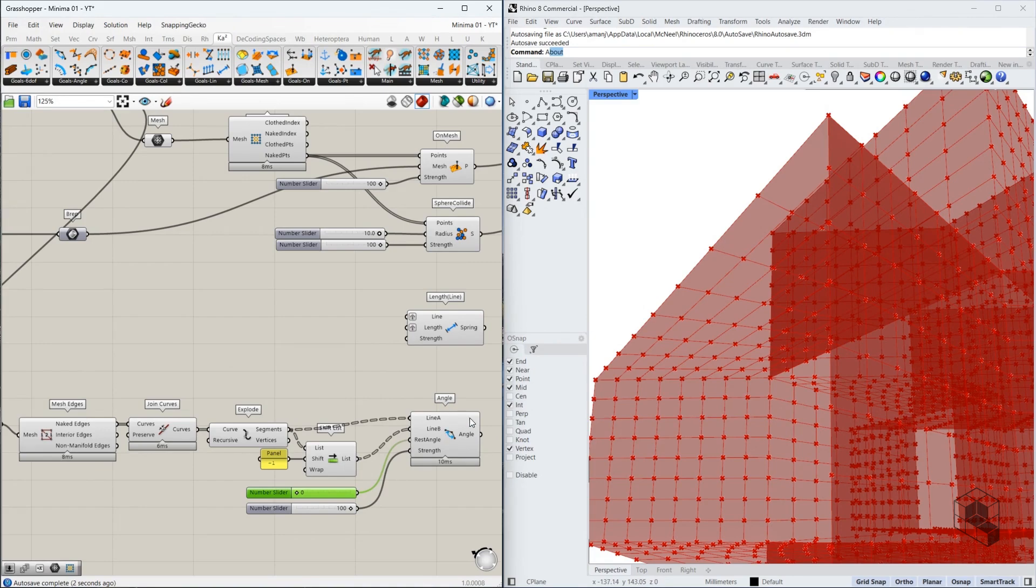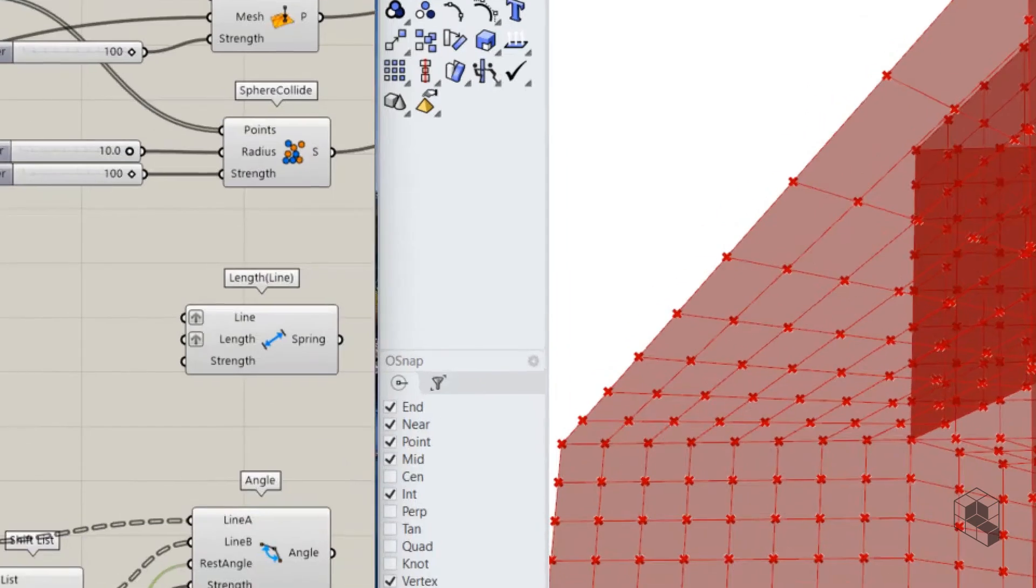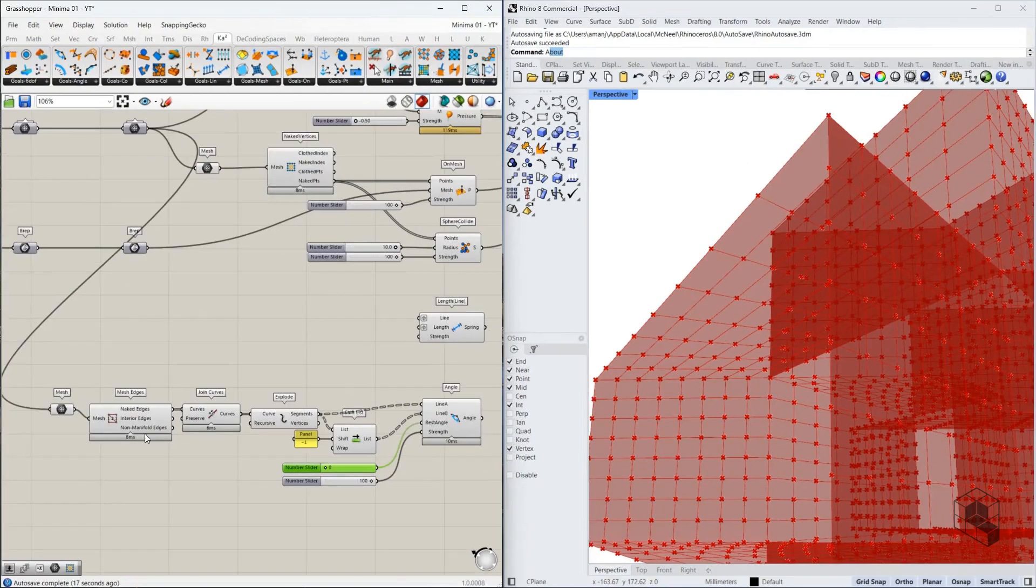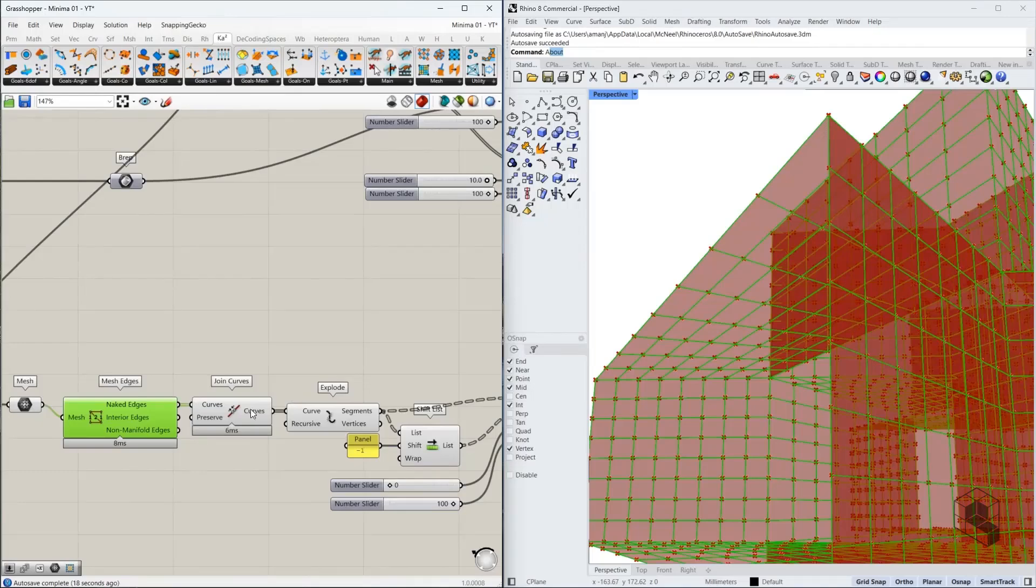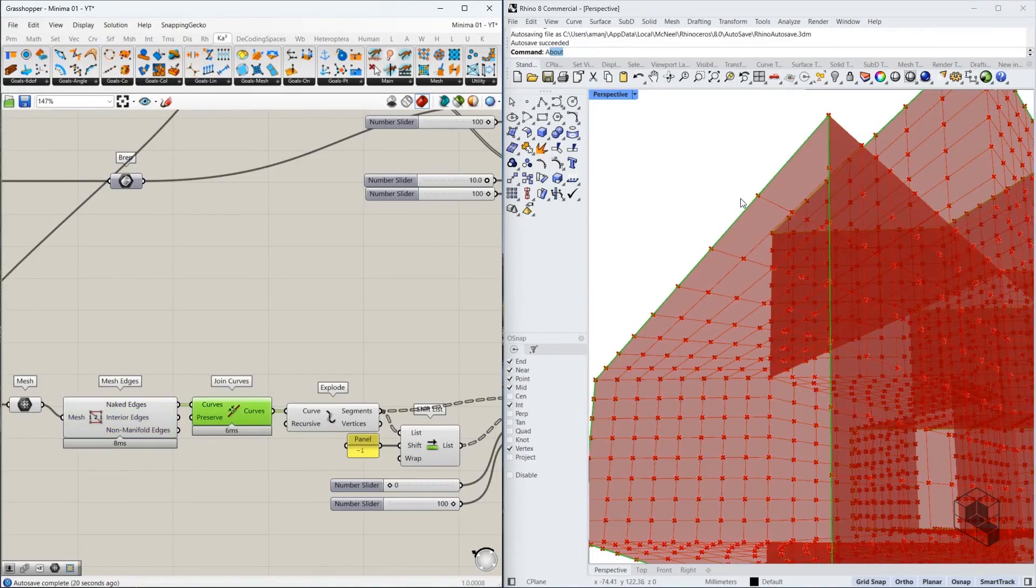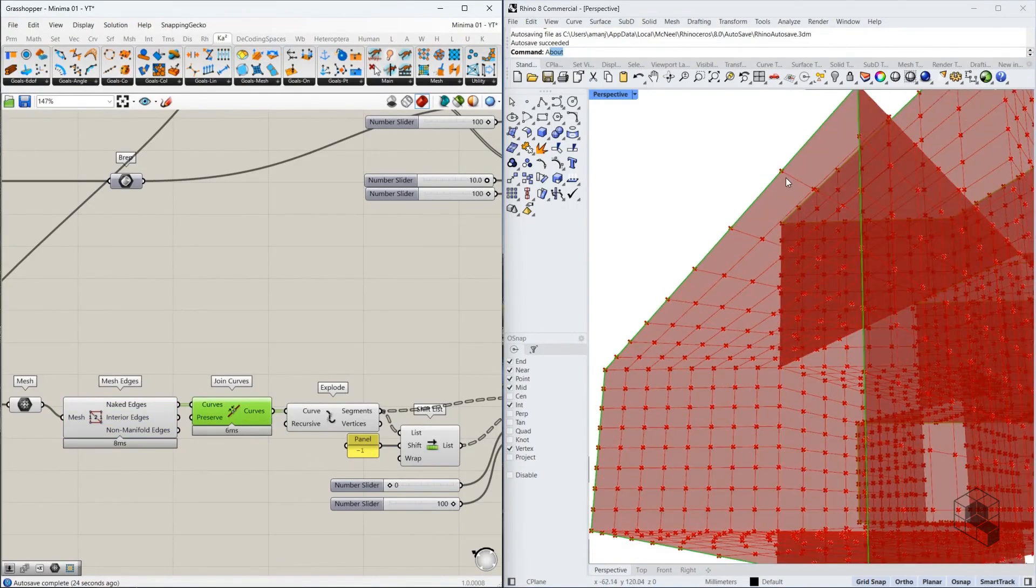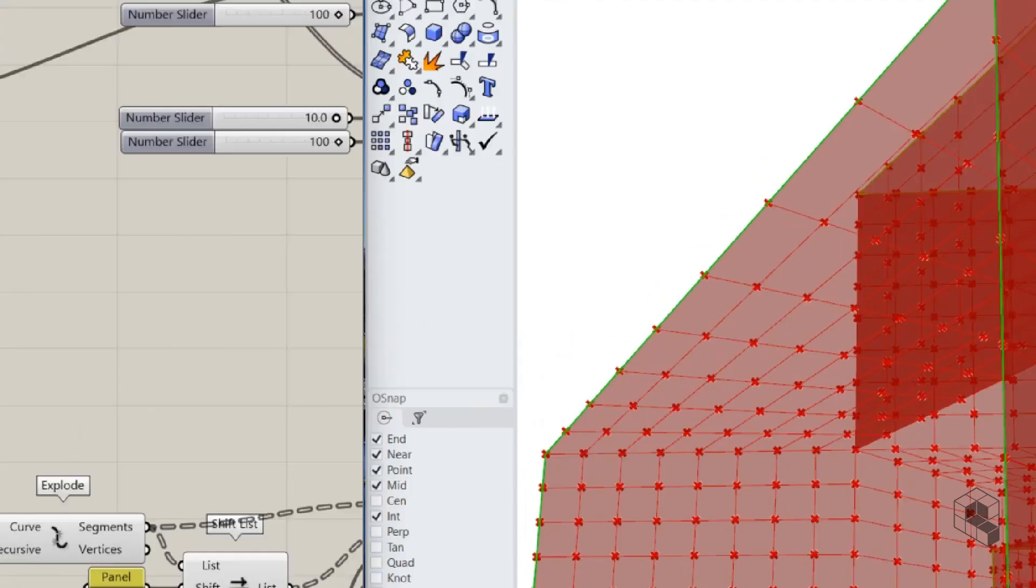The angle goal tries to maintain a certain angle between two lines. Now, this won't work if you choose this as your first line, this as your second line. That's why it requires a line A and a line B. So the first thing we did was extract all the naked edges and join them. When we join them, we get these polyline curves. When we explode them, we get these individual segments but in the right order.